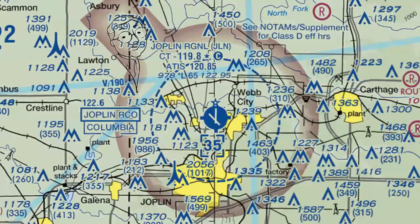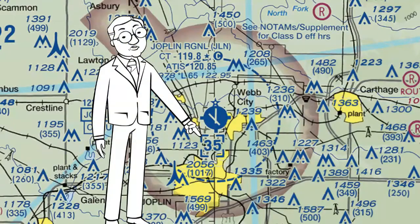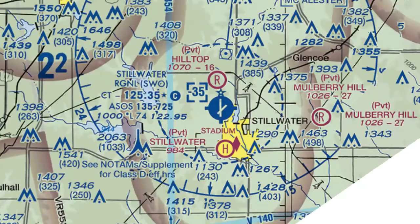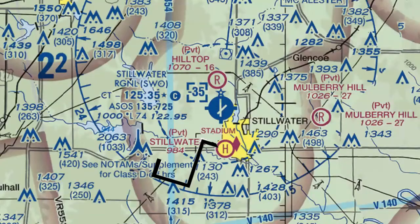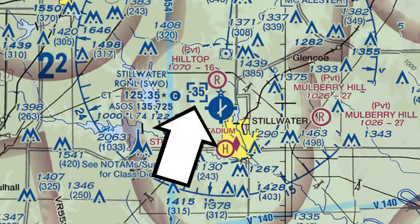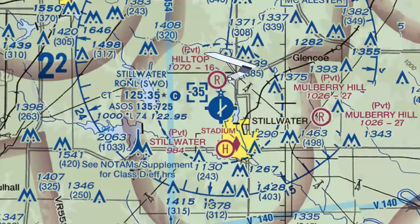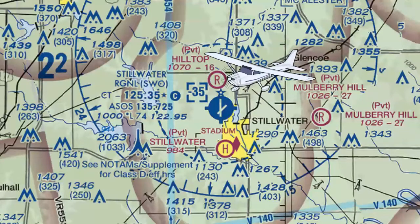Class D airspace starts at the surface, but if you want to know where the top is, look inside the little square on the sectional. This altitude is expressed in hundreds, so the top of this Class Delta airspace is 3,500 MSL. Occasionally you'll see this number with a minus sign in front of it — this just means that the airspace goes up to, but does not include, 3,500 MSL. So if I'm flying my airplane at 3,500 MSL there, technically I'm not in the Class Delta airspace.